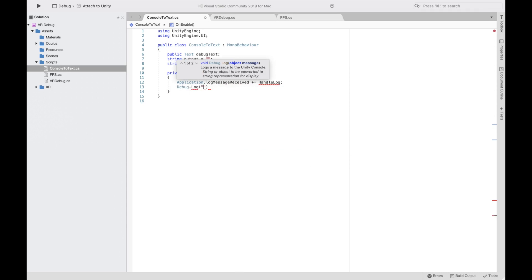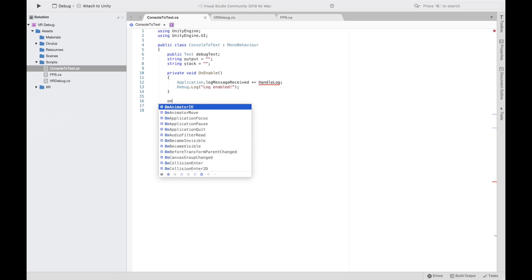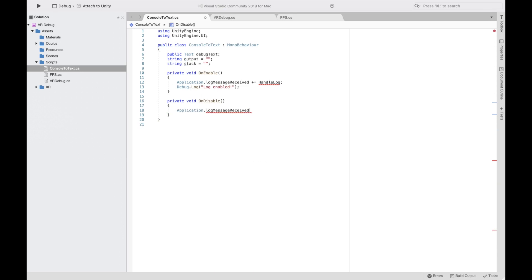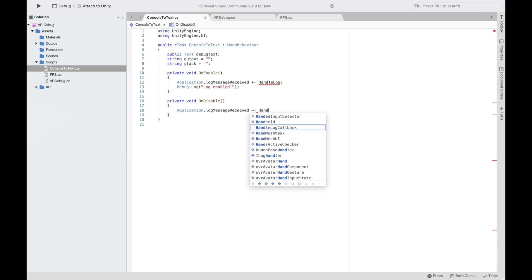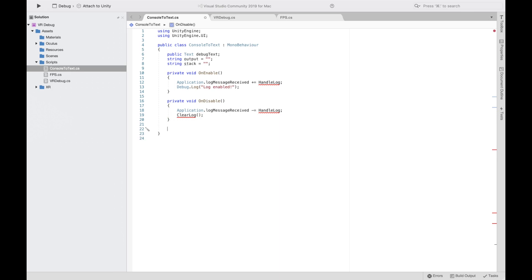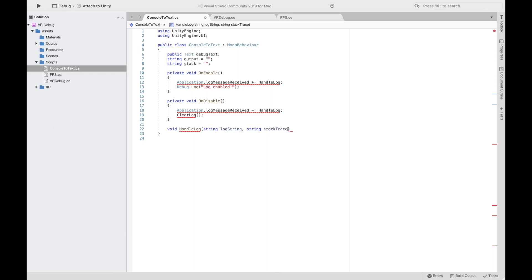Then we're going to put 'OnEnable' and inside it write 'Application.logMessageReceived += HandleLog,' then 'Debug.unityLogger.logEnabled = true.' After that we're going to put 'OnDisable' and do the same thing but with minus equals HandleLog, and then clear the log when we disable it.